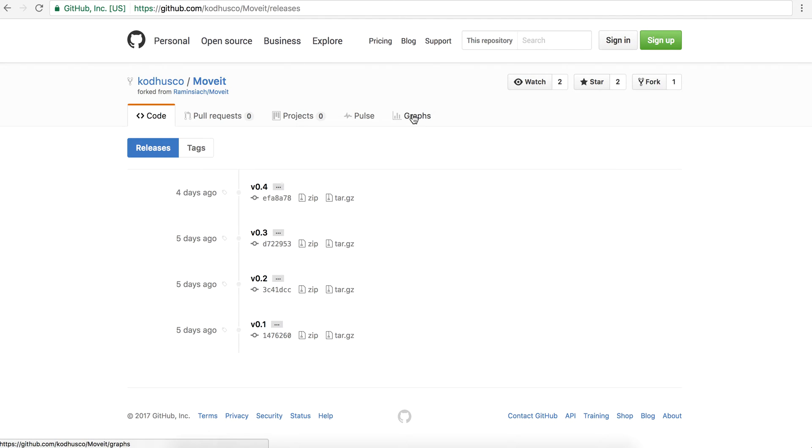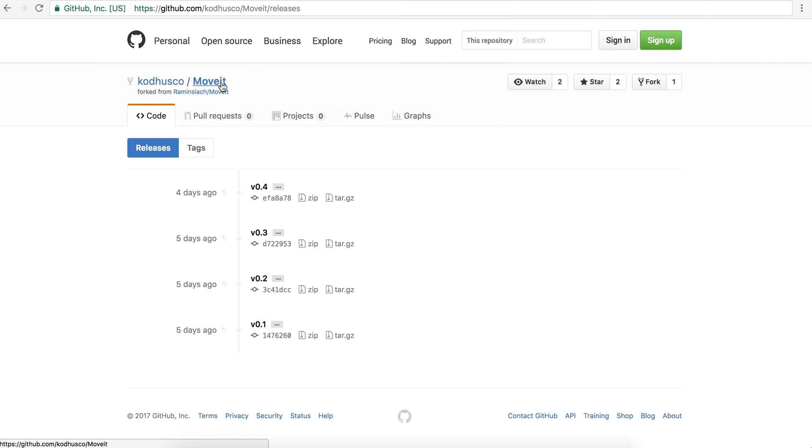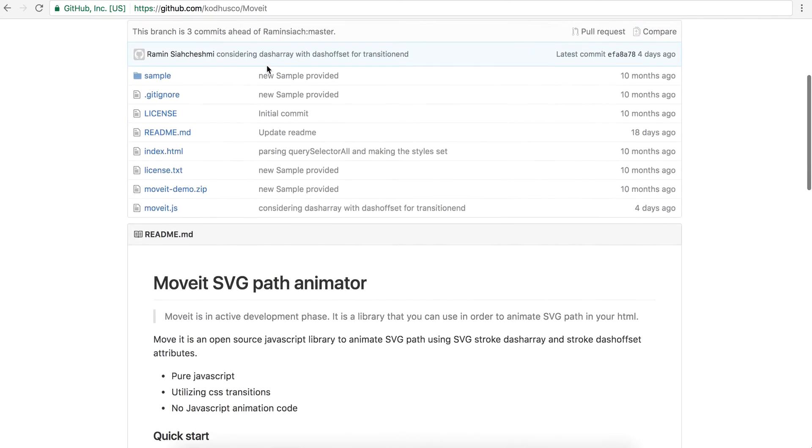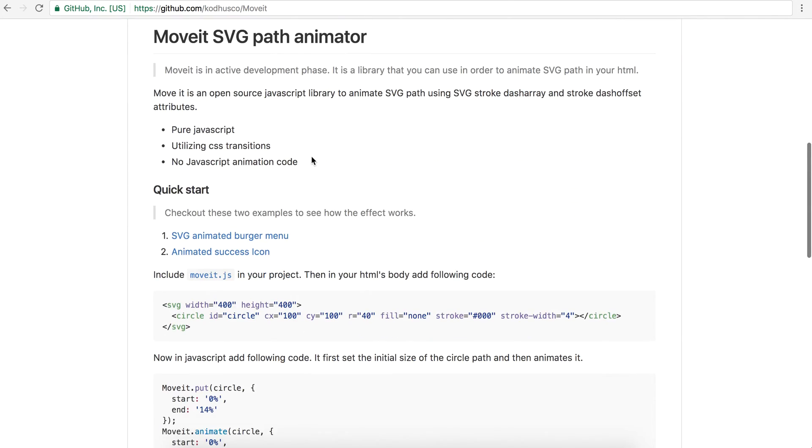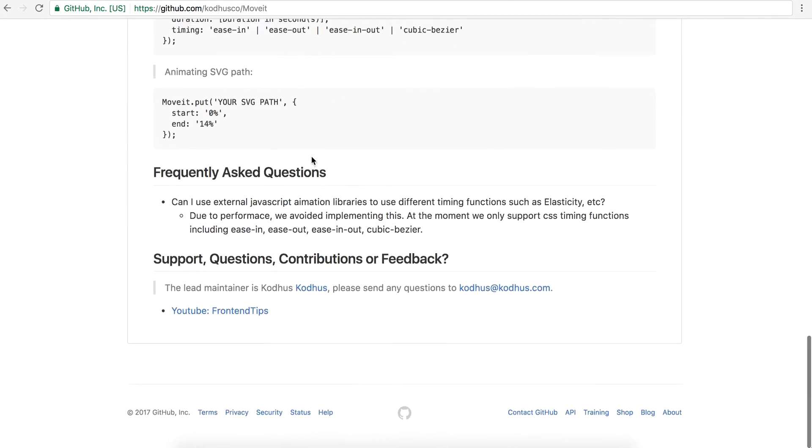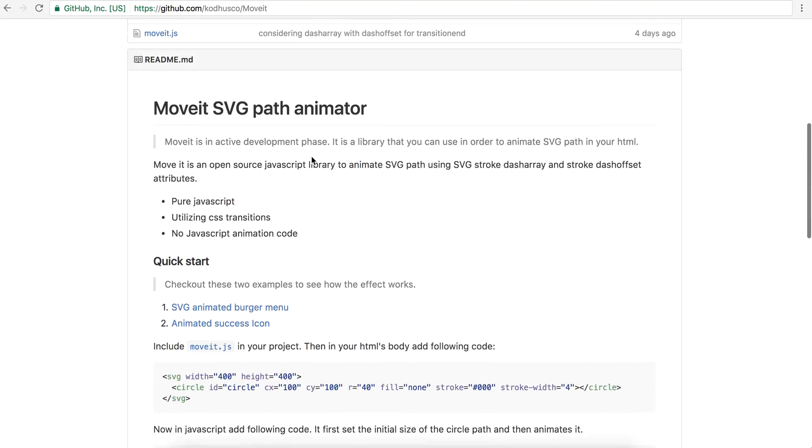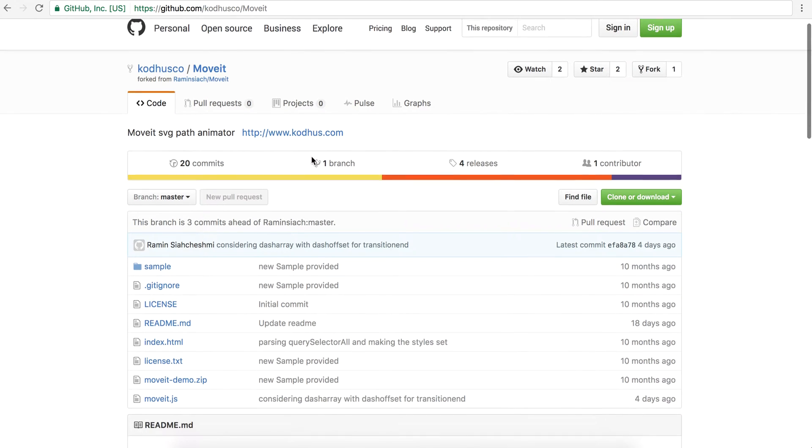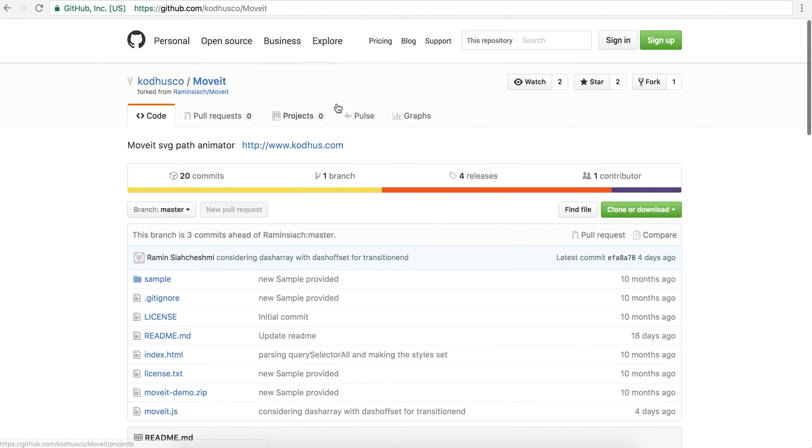If you guys haven't seen my previous tutorials on SVG, we developed a library called MoveIt. So I will put the link to this library. Some specific introduction on how to use it, but you don't need to actually.